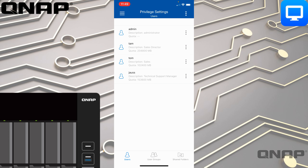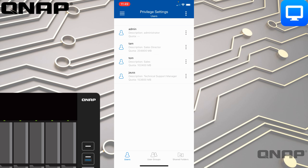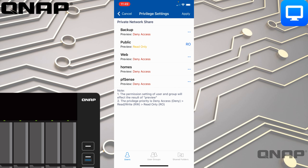I get options to change the password, edit the account profile, or change permissions — which is probably the most likely thing you'll do. If I check out the permissions, he's only got read-only access to the public folder. I could change it to read-write, and if I wanted him to have access to the backup folder I can change that as well.